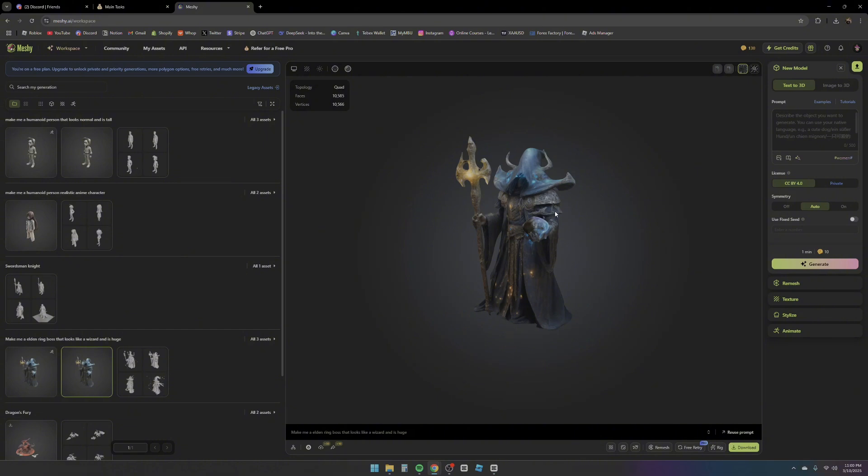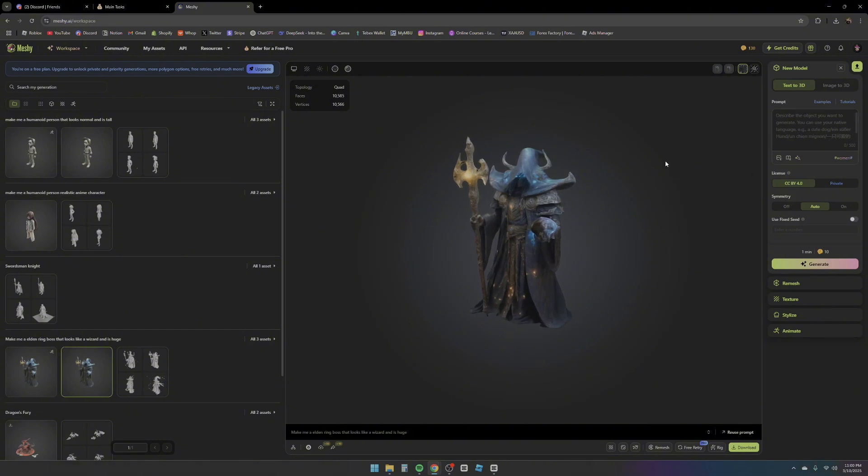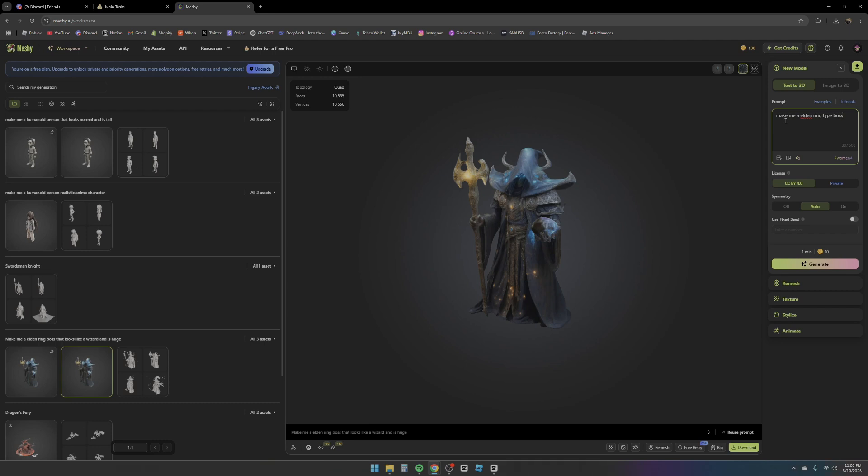We're going to try out text to 3D. As you can see, it prompts you up with a prompt right here which you can just type in everything that you want. I can go ahead and make an Elden Ring type boss similar to Roblox style that is huge and powerful. I can literally type something like this and you can choose a bunch of options. You can do text to 3D, you can also do image, so if you have an image or reference that you want to show it, it's actually very powerful and very accurate.